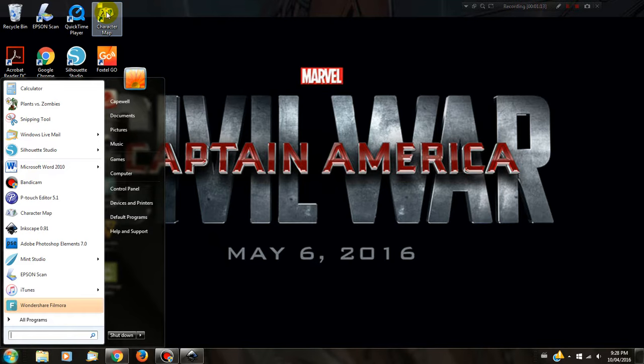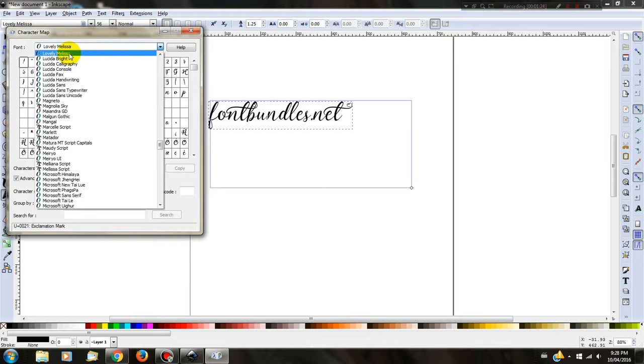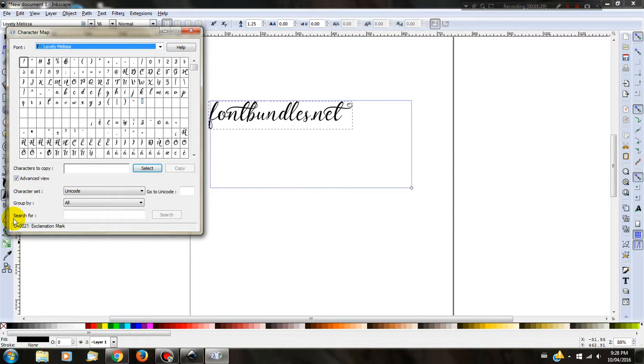I'm going to click on Character Maps now, and it will come up like so. I need to find the font that I'm currently using, which is Lovely Melissa.